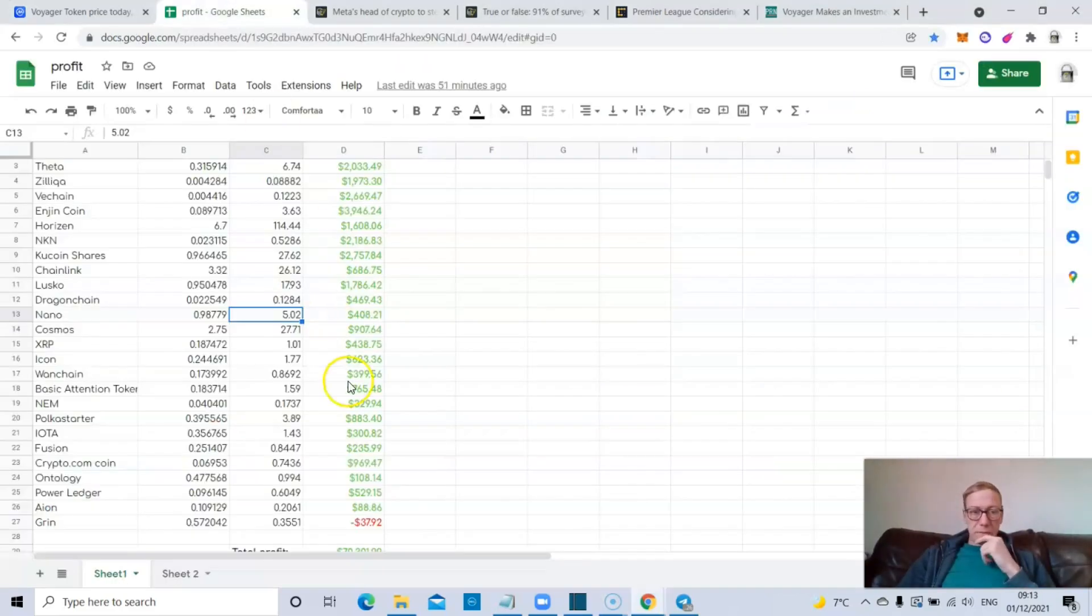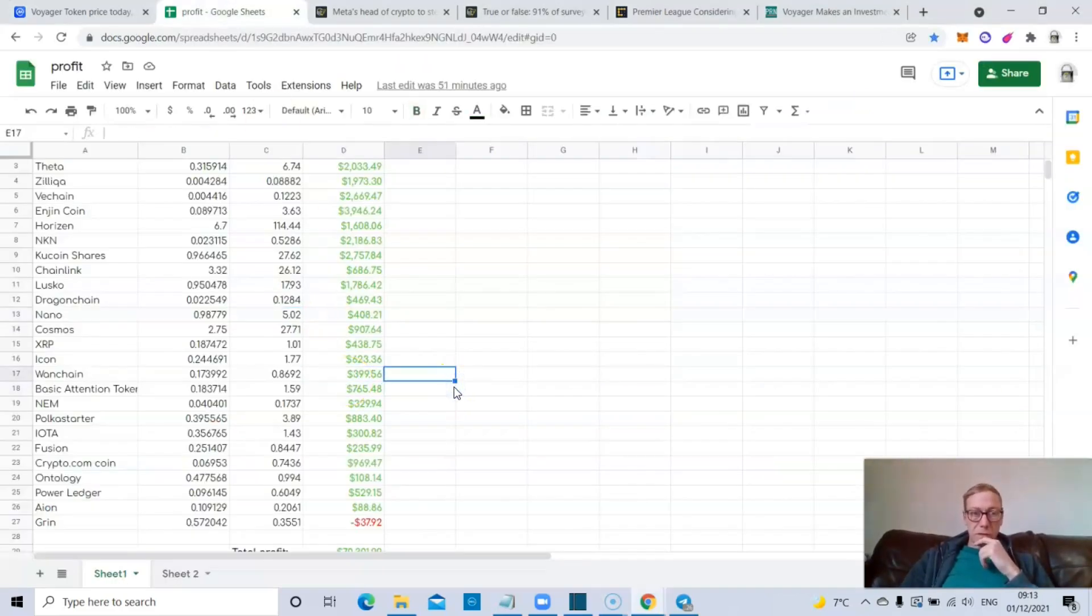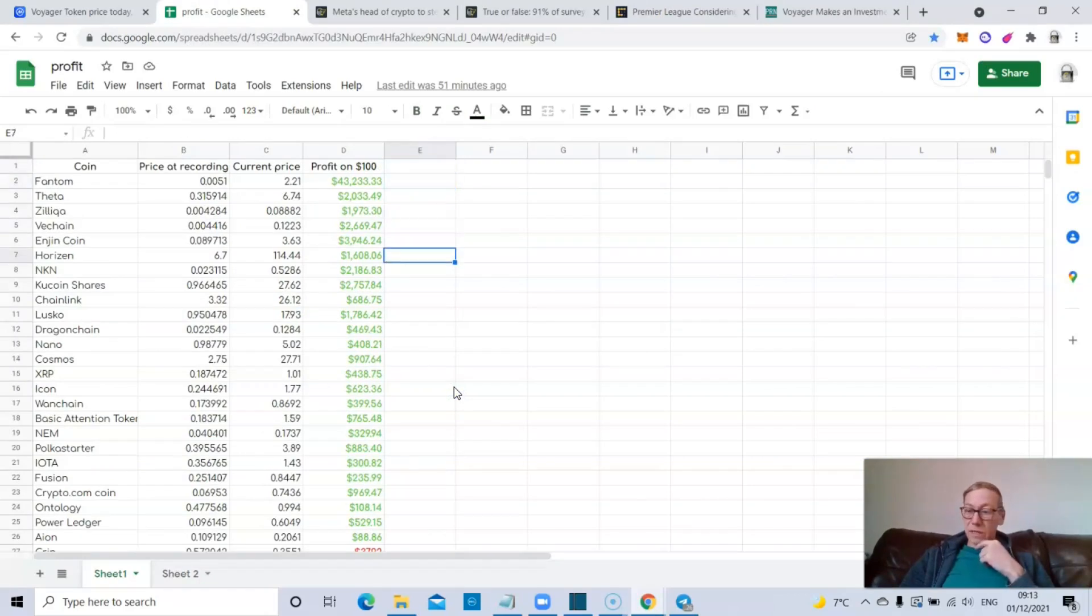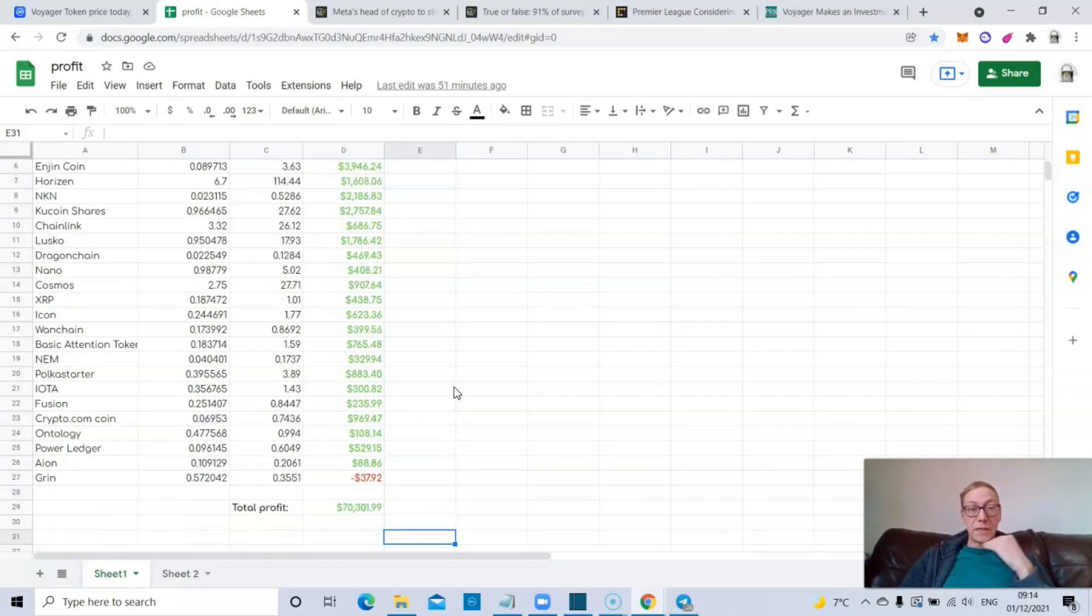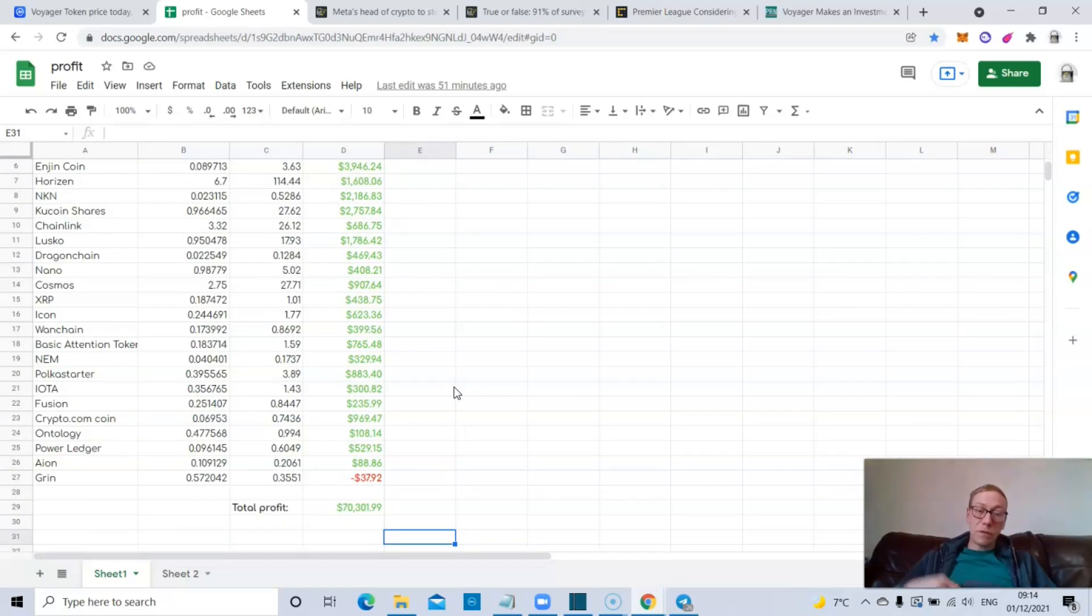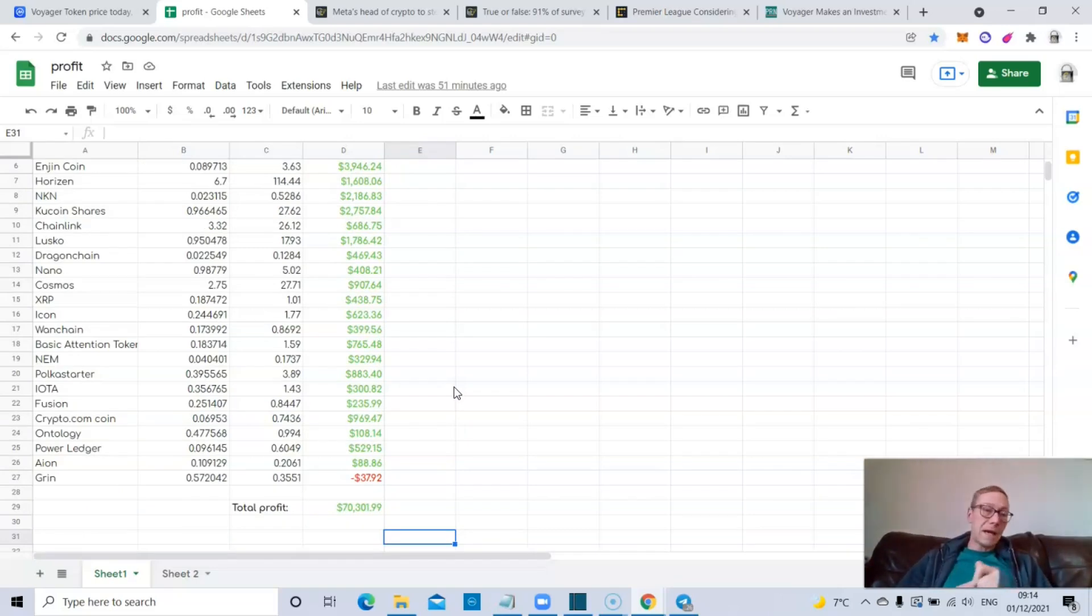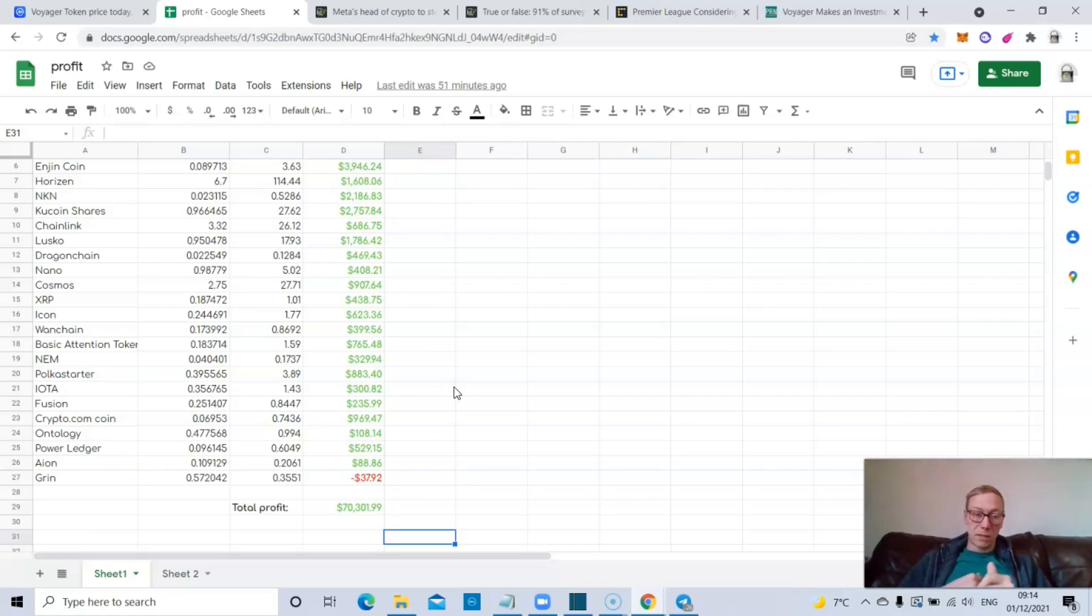Before I get into that, as always, I update the spreadsheet. These are the first 26 coins I spoke about on the channel that I thought would smash it in this bull cycle. Had you invested 100 bucks to each one when I released the videos and you were still holding those bags, you would have a profit of $70,300. Add in the $2,600 you invested, and you'd be sitting on $72,900.